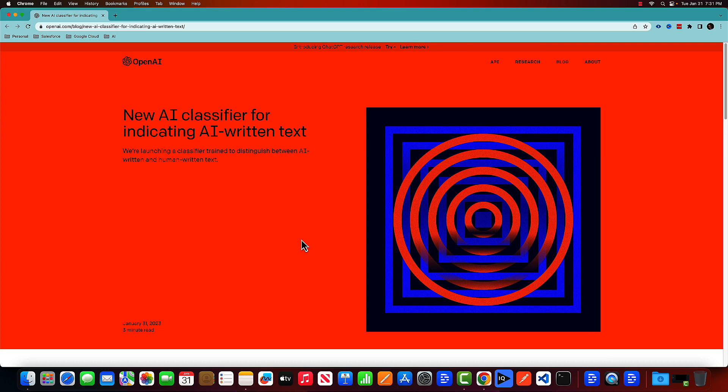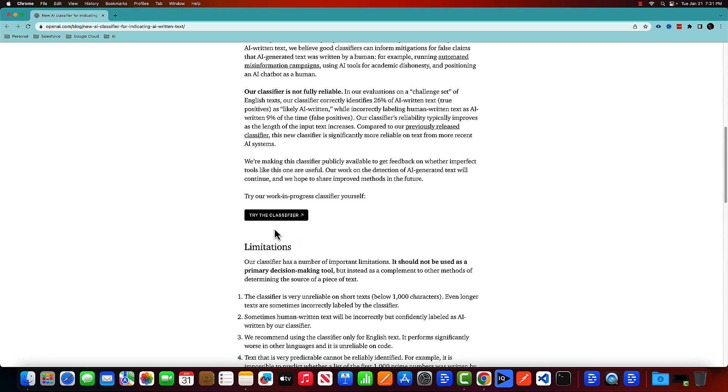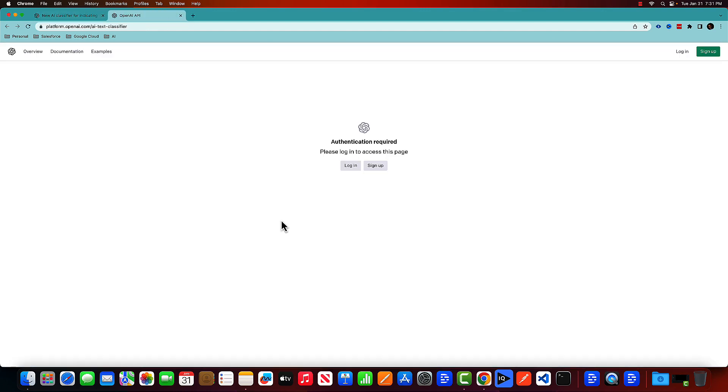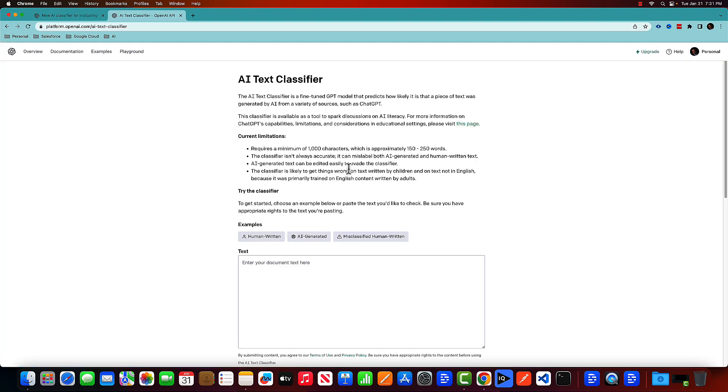So they put the announcement on this post. I'll put the link in the description of this video. But once you open this page on your browser, you need to go and click on try the classifier. It will open a new window. You need to log in. You can log in with your own Google account or the account that you have already created to access ChatGPT. You can use the same account.